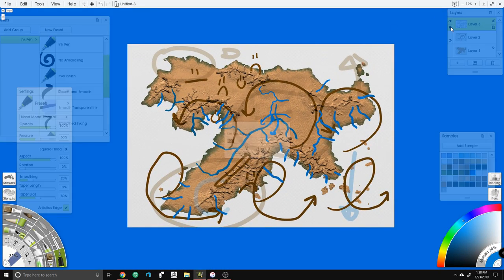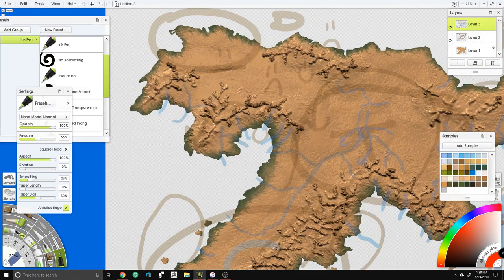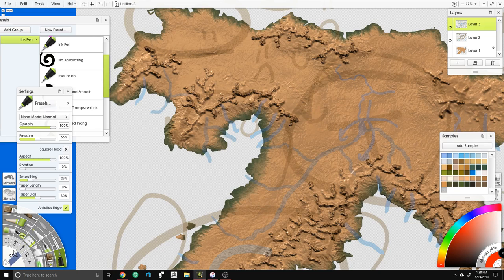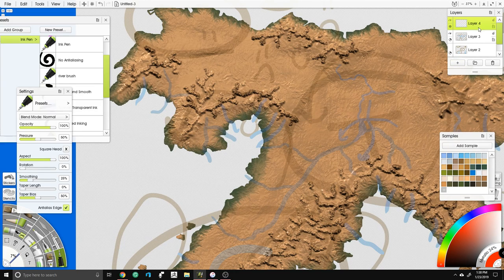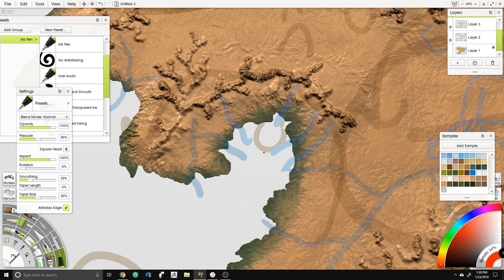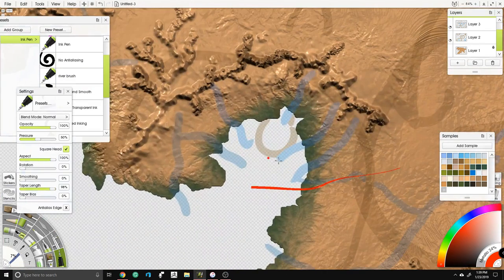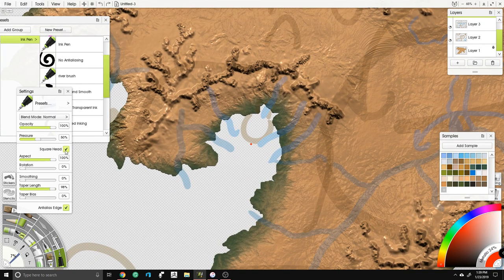To do the rivers themselves we're going to use an unnatural color. We'll use transparency settings to make a giant stamp — make rivers on Layer 4 and then stamp it to Layer 1 for a clean cut. There's a nice taper in ArtRage I really enjoy. Settings: opacity at 100%, pressure 50, square head, and we'll set taper length to about 50.